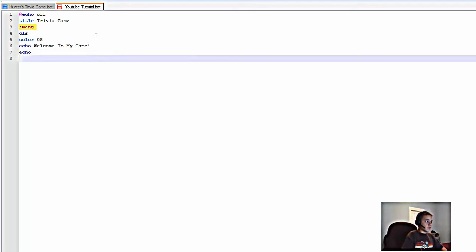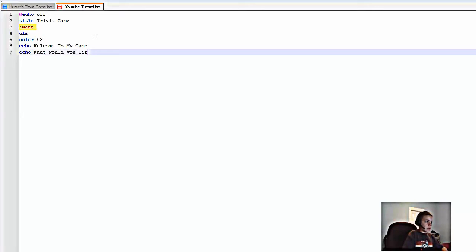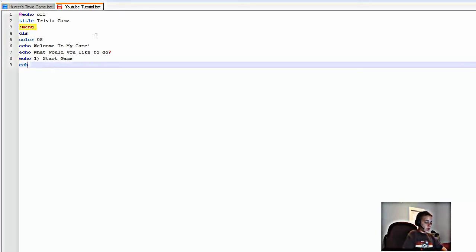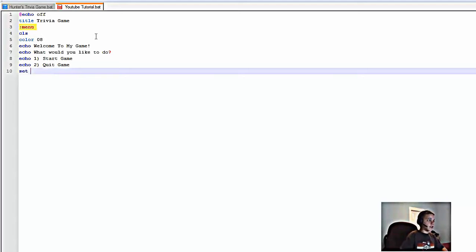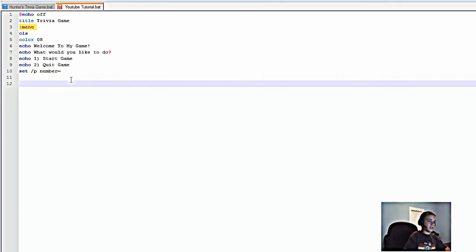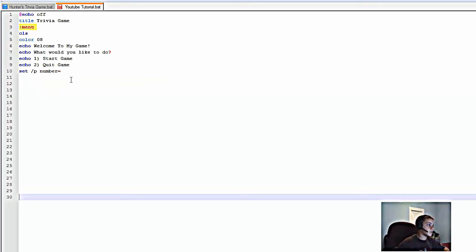Then type 'echo What would you like to do?', followed by 'echo 1. Start Game' and 'echo 2. End Game' (or quit). Then we type 'set /p' and we're going to type in a variable — 'number' — with an equals sign. The /p is for the prompt the person needs to type into.